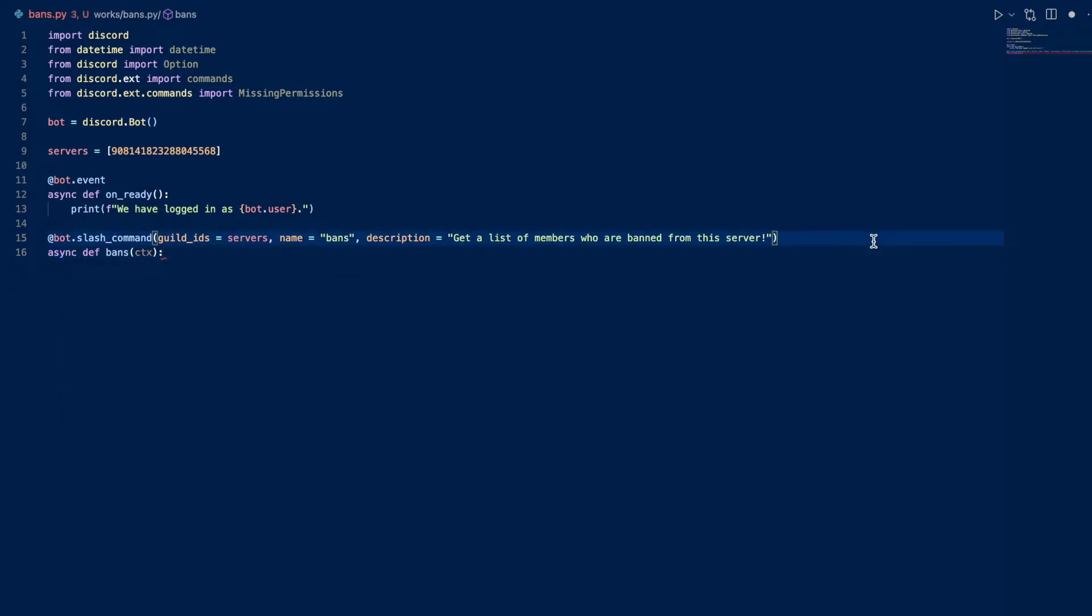Oh, almost forgot. We need to add a permissions check to make sure that the author has ban members permissions.